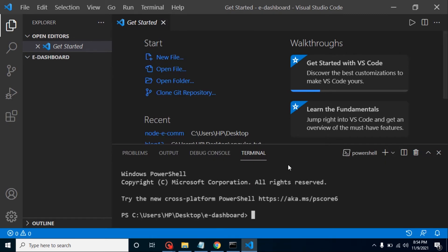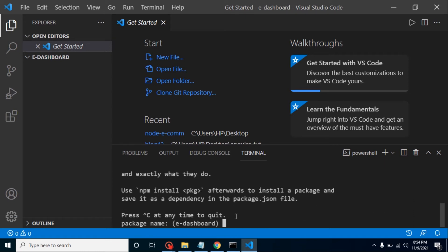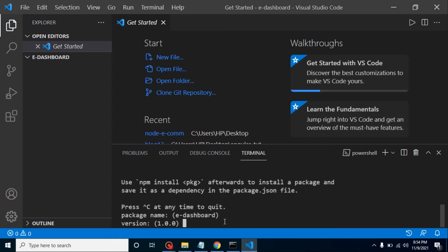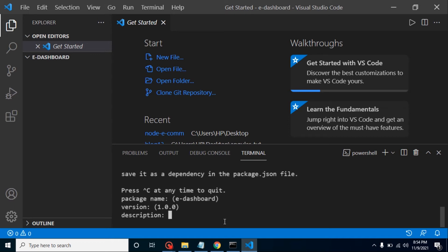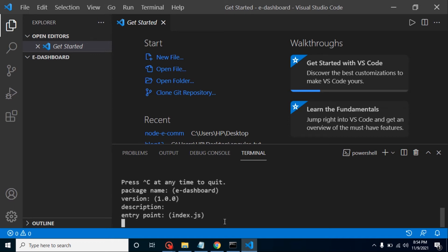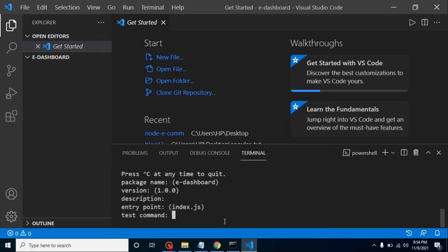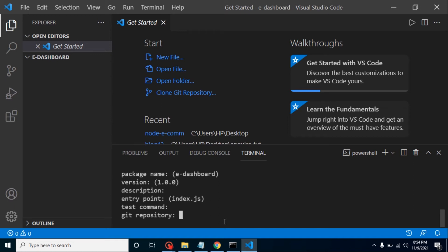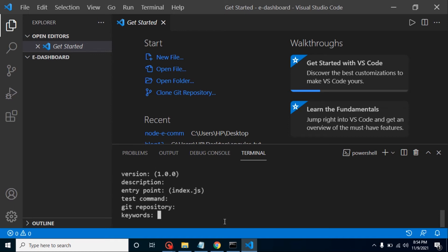In the terminal, we are going to create a package.json file. Simply run `npm init`. This command will ask some questions like your project name — our project name is 'e-commerce-dashboard' — version, description, entry point, and so on. Everything is fine with the defaults. There is no test command for the moment and no git repository yet.